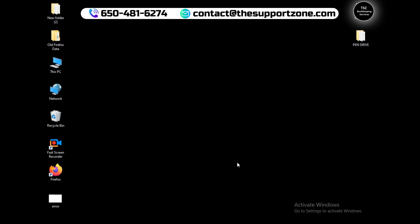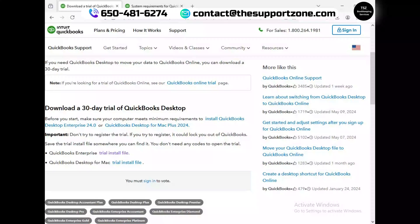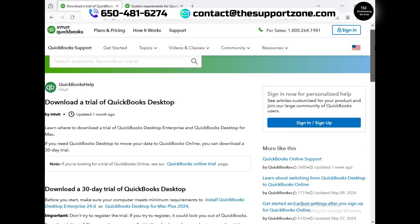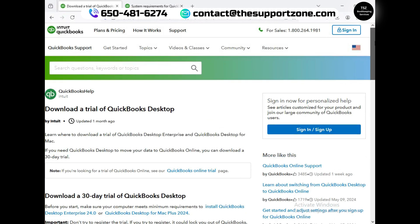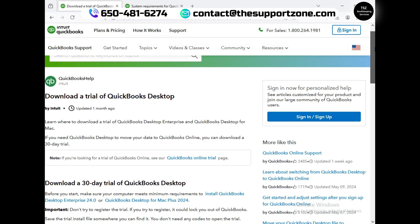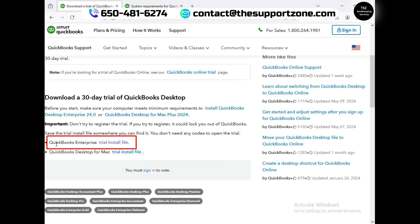In this video I will show you how to easily download and install a free 30-day trial for QuickBooks Enterprise Solution. Let me quickly take you to the article link. Here it is, and if you can see, this is the article which is available on the Intuit's website. Here is QuickBooks Enterprise install file - that's what we need to click on.